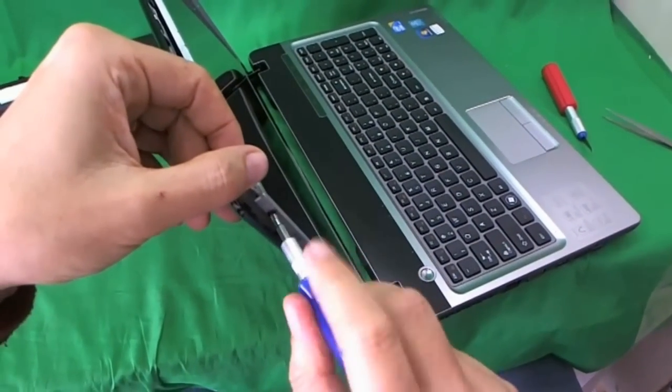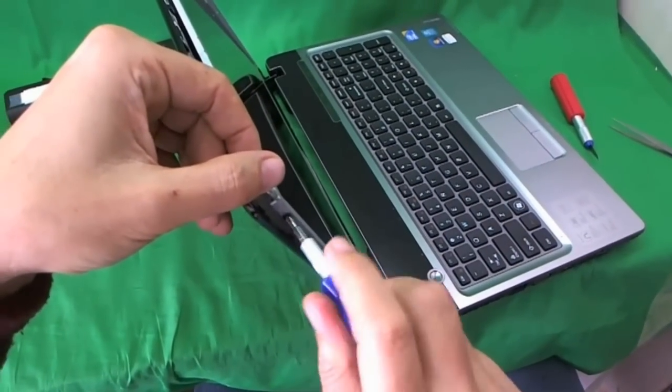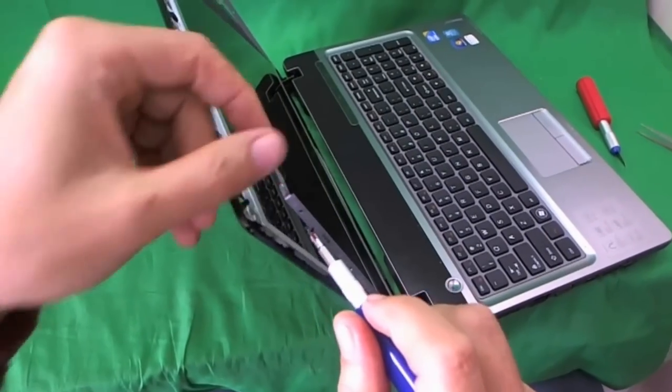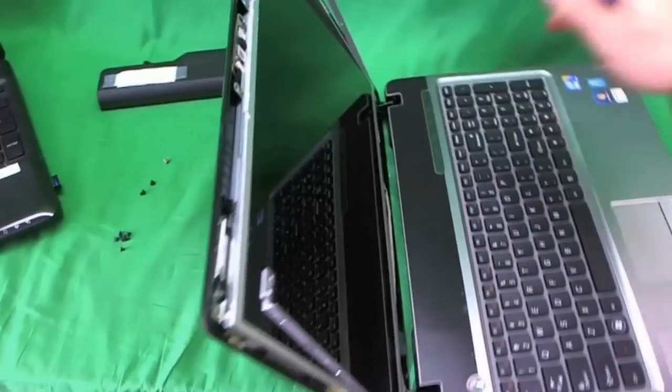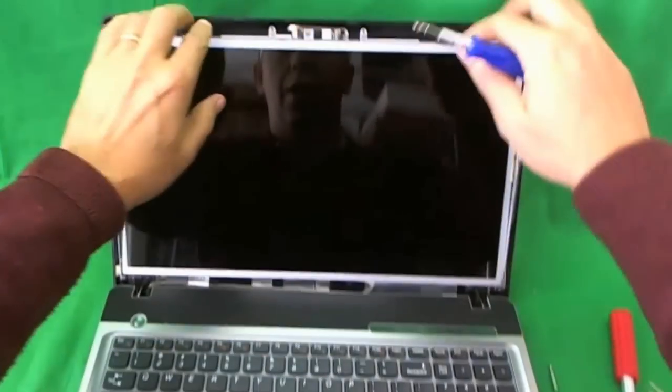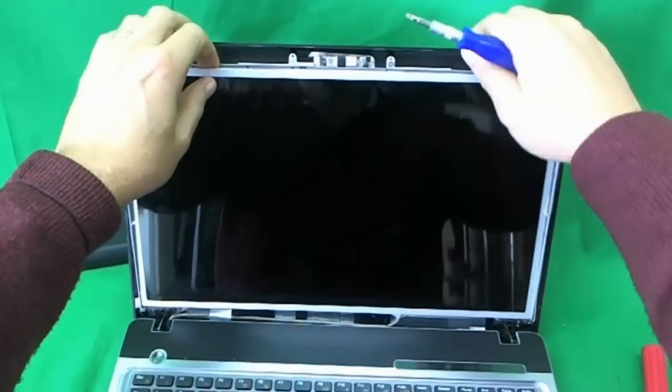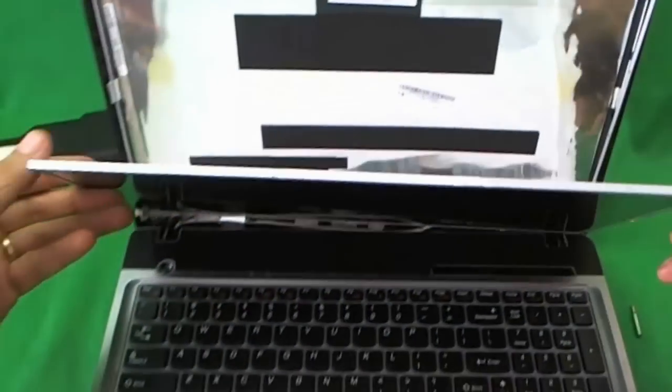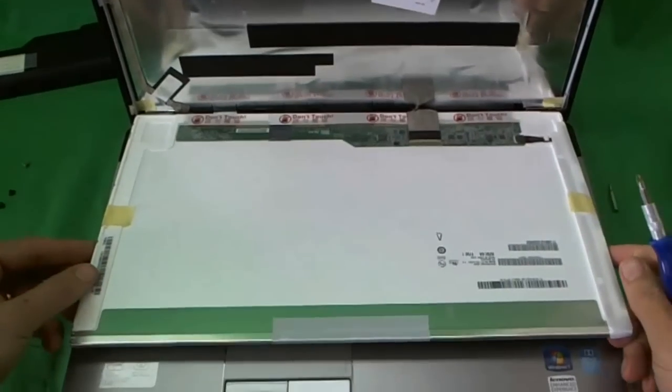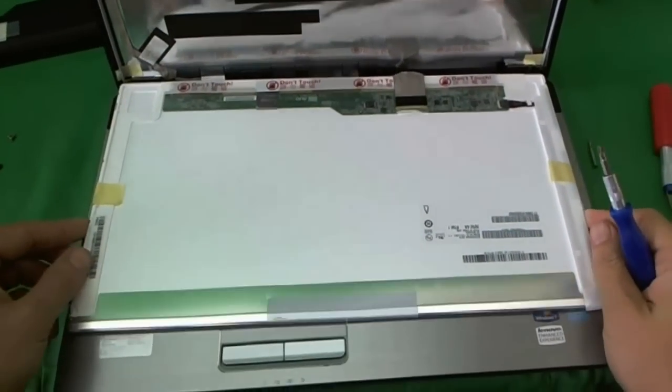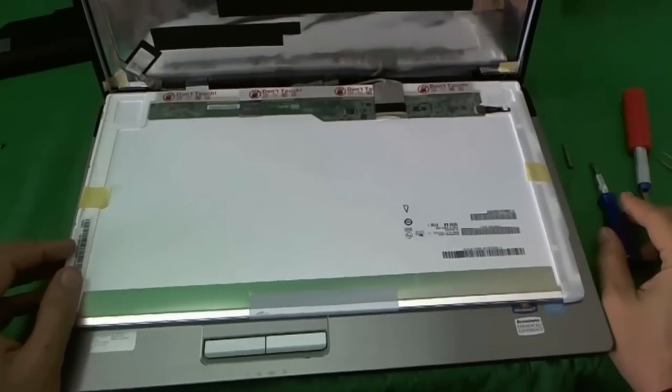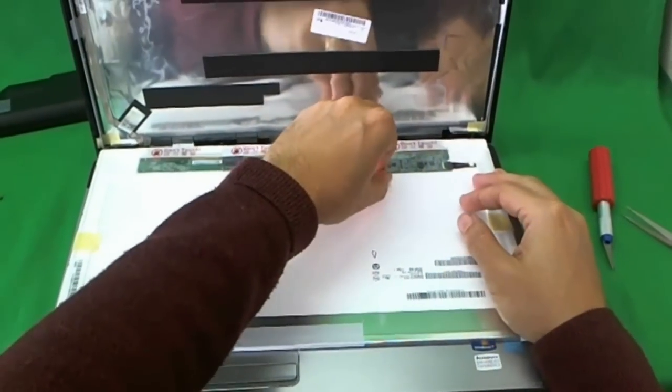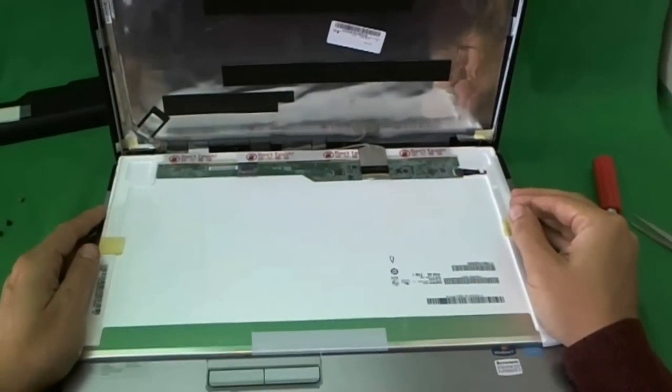Once you remove the four screws, the screen is going to be loose and it's going to fall back a little bit like so. So be careful you don't lose the screen when the screen does that. Next we slowly tilt the screen forward and make sure it's not getting stuck on anything. And so far, so good. We did that. And next, we look at the screen.